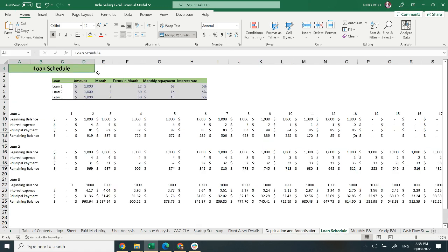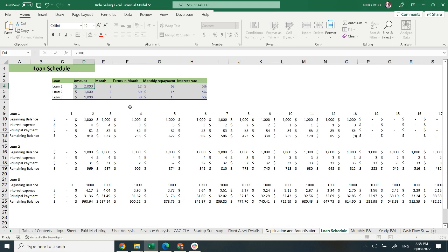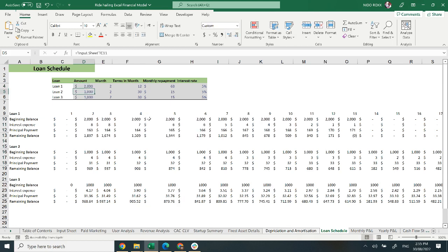Moving on to the loan schedule. It covers your obligations on a monthly basis and includes amount, month, term in months, monthly repayments, and interest rate. The highlighted area can be changed according to your plan. I am going to change loan one amount from $1,000 to $2,000. The whole data has changed according to my assumptions.